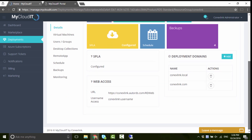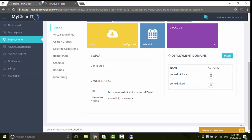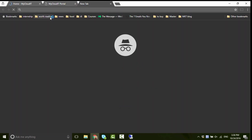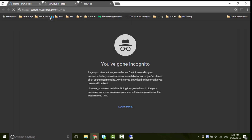It's that simple. Now whenever users access the Remote App Collection, they will see the application ready to download, save, and launch.